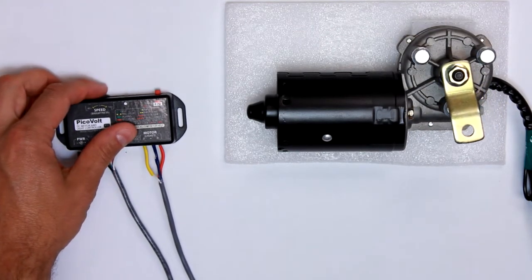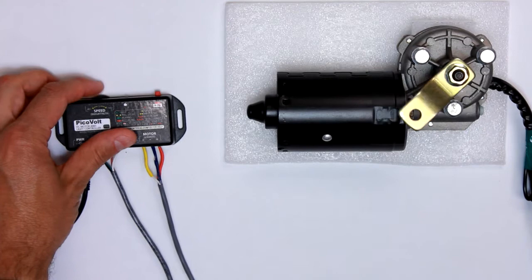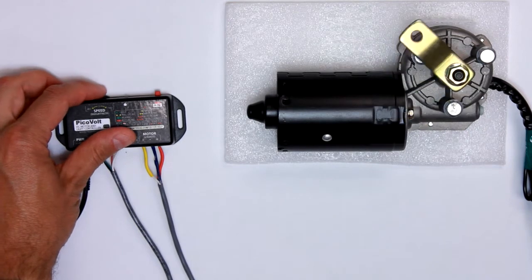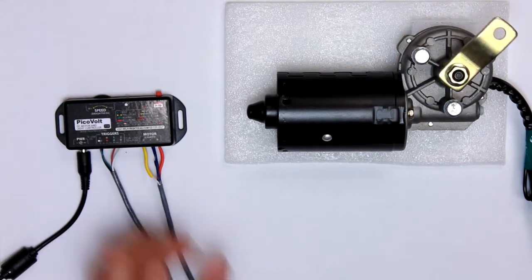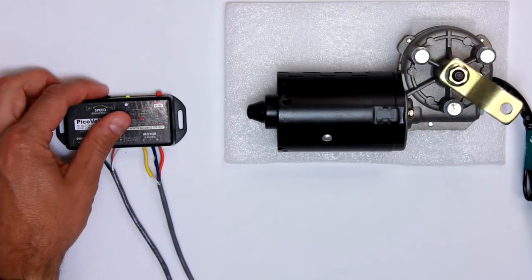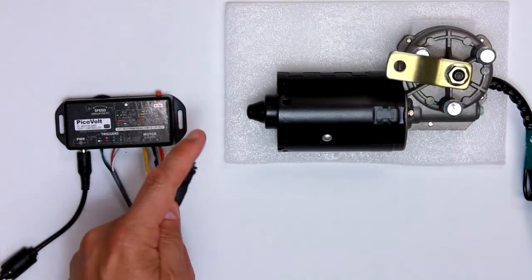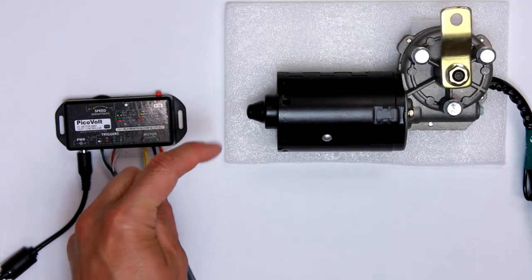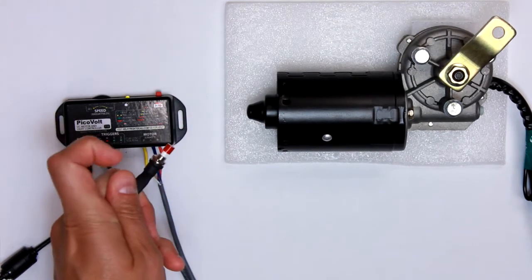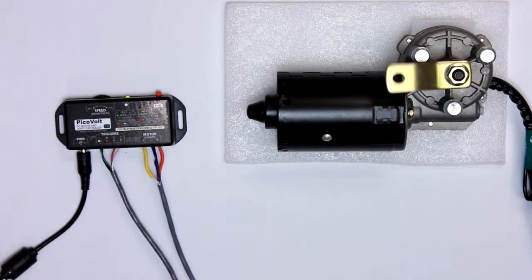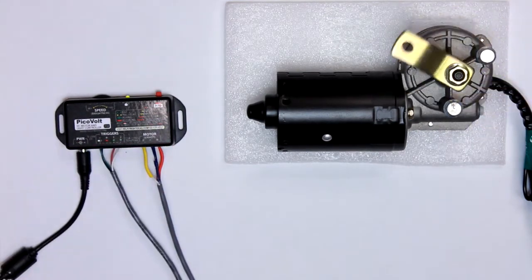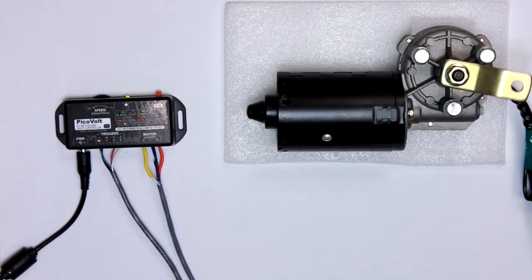You could have the motor in an ambient mode, where it's constantly slowly turning if you wanted. And then when it gets triggered, it switches into your triggered animation.